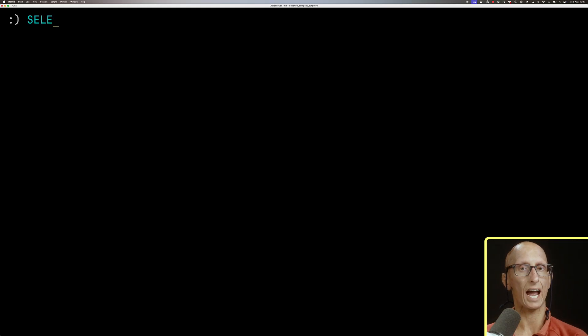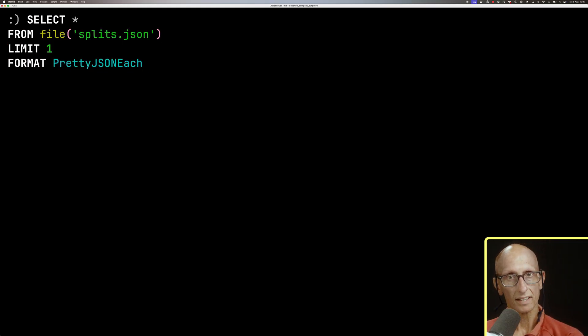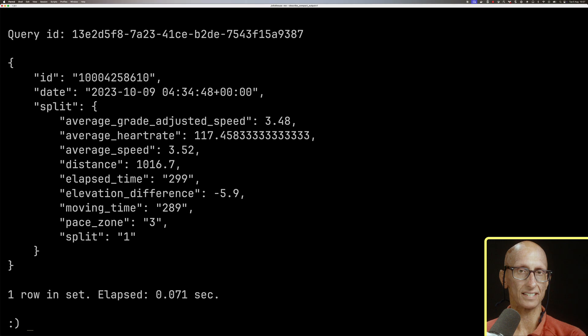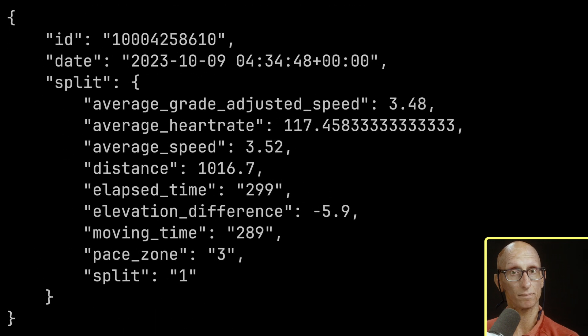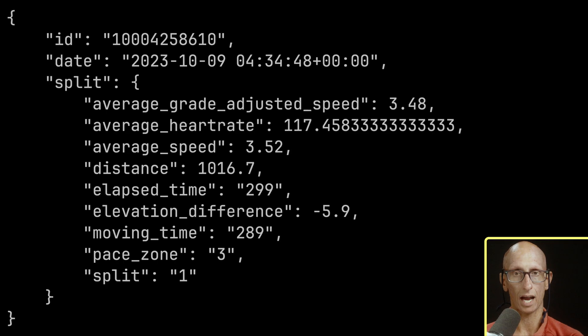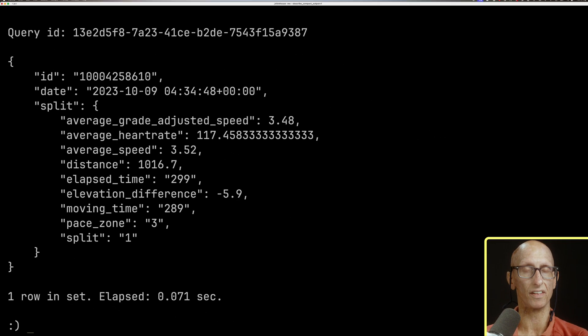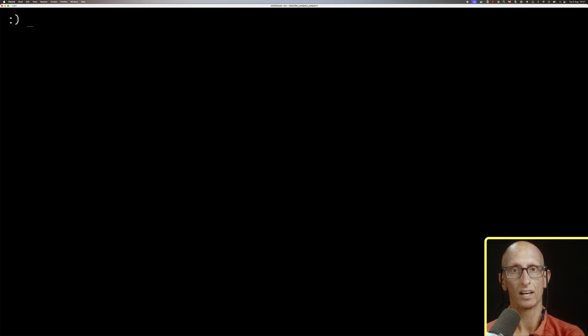Let's have a look at a file of splits from runs that I've done. So you can see here, we've got an ID, a date, and then under split is where it gets interesting. In particular, we've got the moving time and the elapsed time, which are both times, but usually when you look at them, you'd be looking at minutes and seconds, rather than the number of seconds.